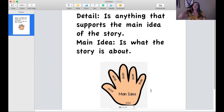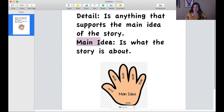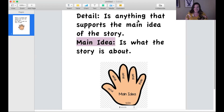Thank you to those of you that paused the video and have been following directions. We are now going to do a little activity to remind you how to find the main idea. I'm going to show you a picture. Your task is to pause the video once you see the picture and think about what is the main idea of the picture. Are you ready? Let's get started.